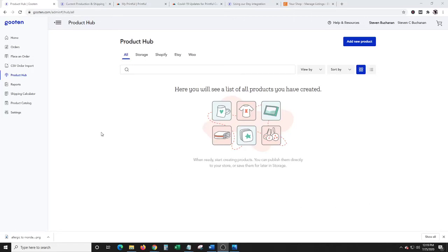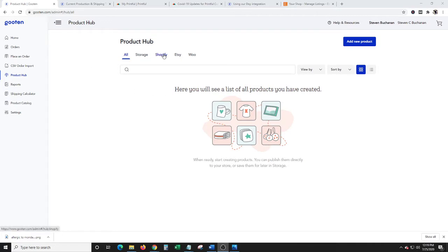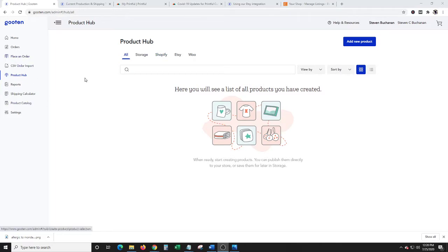Hello everybody. I wanted to make a Gooten versus Printful video. I just wanted to compare the two different platforms. Gooten is similar to Printful in that it allows you to do Shopify, Etsy, and WooCommerce. So customers aren't buying directly from Gooten. You're uploading your products to Gooten, they're printing them for you, and then you basically link them up or sync them with Shopify, Etsy, or WooCommerce.